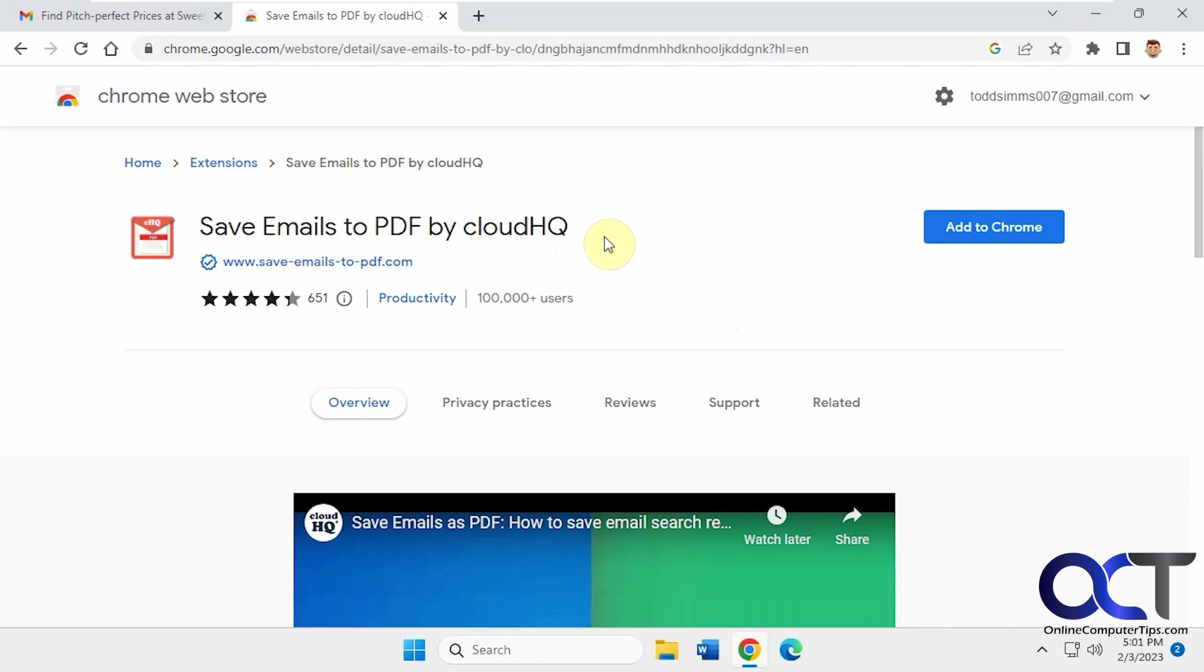Once you get to the page here, you just click on Add to Chrome like any other extension. It should work for Chrome or Edge.